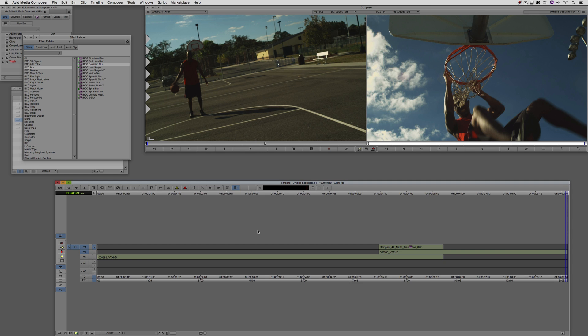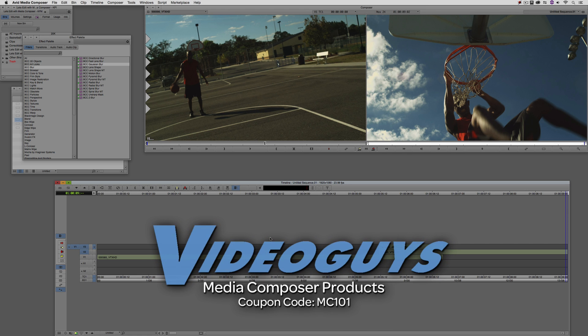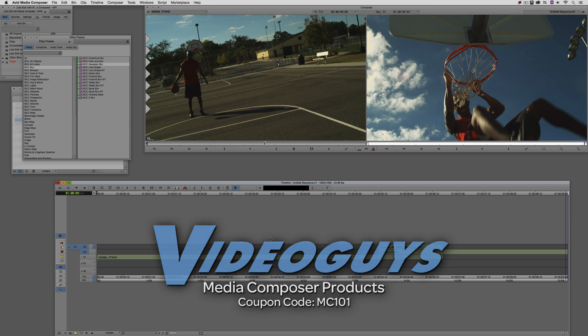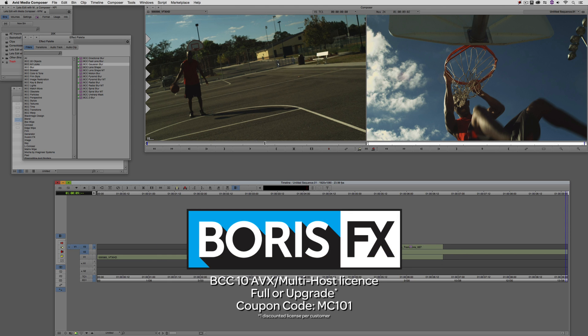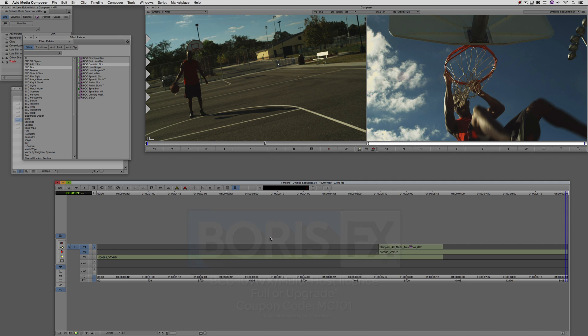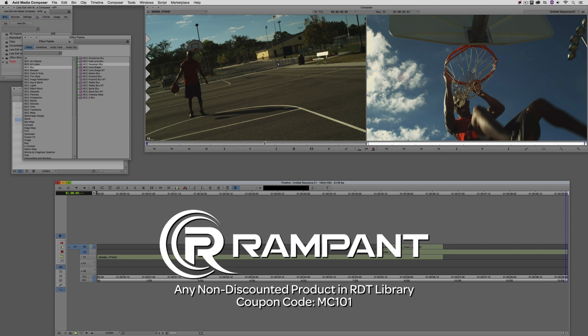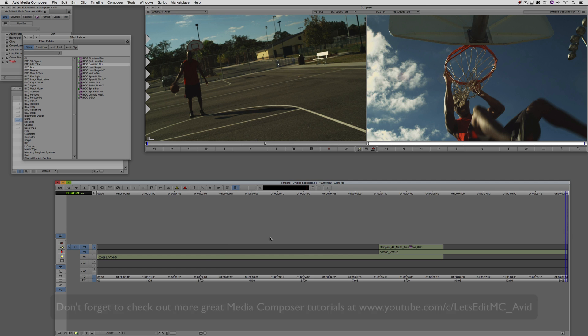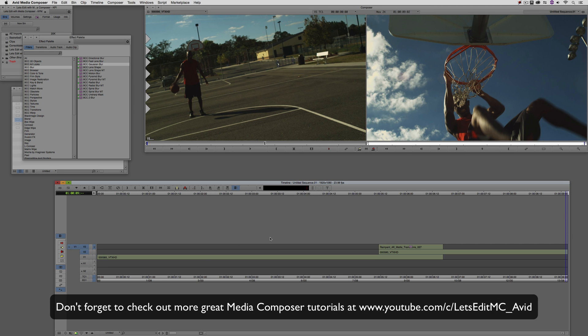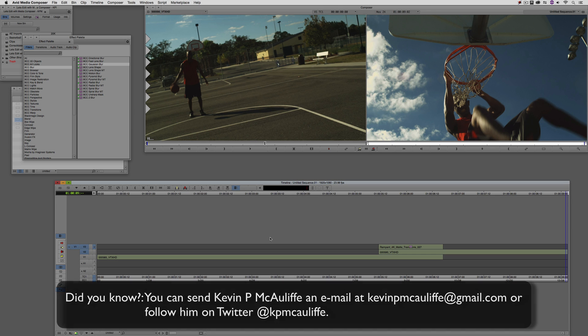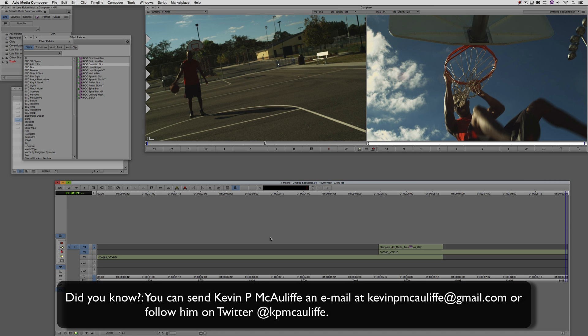As we're wrapping up, I want to remind you that if you're looking for great deals on Avid Media Composer software licenses, subscriptions, and upgrades, use coupon code MC101 for 5% off any purchase at VideoGuys.com. MC101 is going to be a coupon code that you're going to love because the great team at Boris FX is offering a 10% discount on BCC10 AVX or multi-host licenses, full or upgrades, again using the coupon code MC101. And finally, Rampant Design Tools is offering 25% off any non-discounted product they offer in their library, again, you guessed it, by using coupon code MC101. And finally, don't forget that if you have any questions, you have any comments, or you have any tutorial requests, you can send them to me at KevinPMcAuliffe at gmail.com. This has been KevinPMcAuliffe. Thanks a lot for watching.